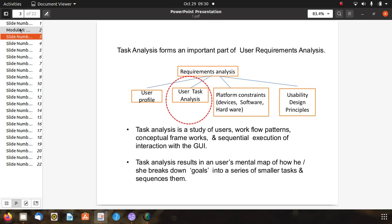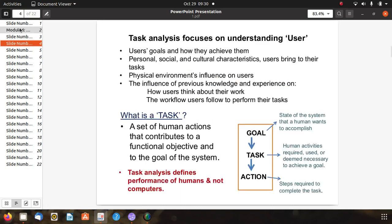Task analysis focuses on understanding the main user, their goals, and how they achieve them. It considers personal, social, and cultural characteristics the user brings to their tasks, physical environment influences, and the influence of previous knowledge and experience on how users think about their work and the workflow they follow to perform their tasks.